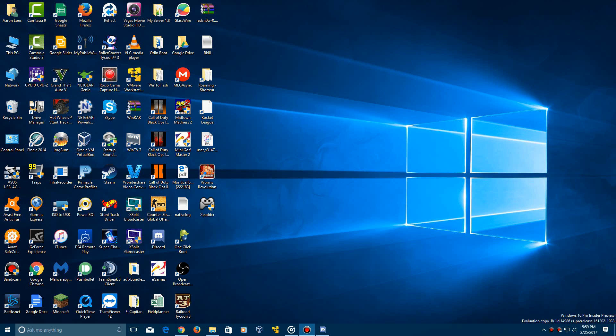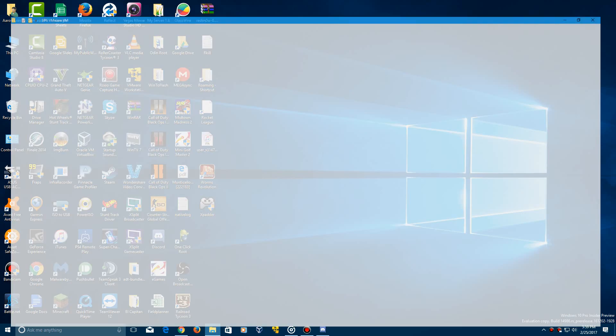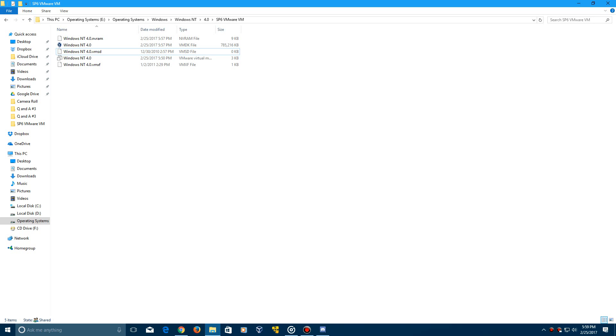This is a really easy video to do, so let's get straight into it. There's going to be a link in the description to a WinWorld PC link to the NT 4.0 Workstation Service Pack 6 VMware VM, and you want to download that.